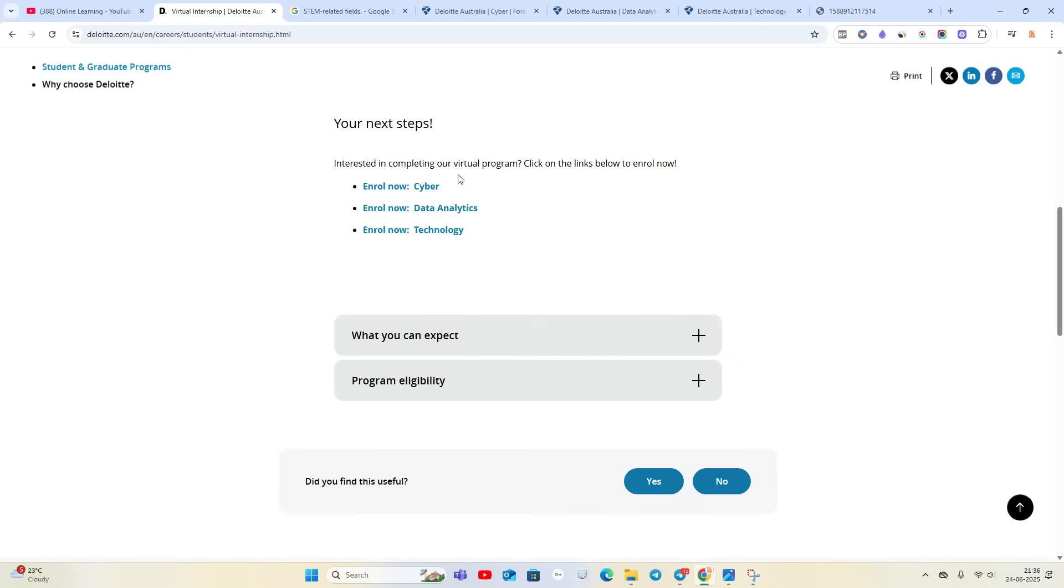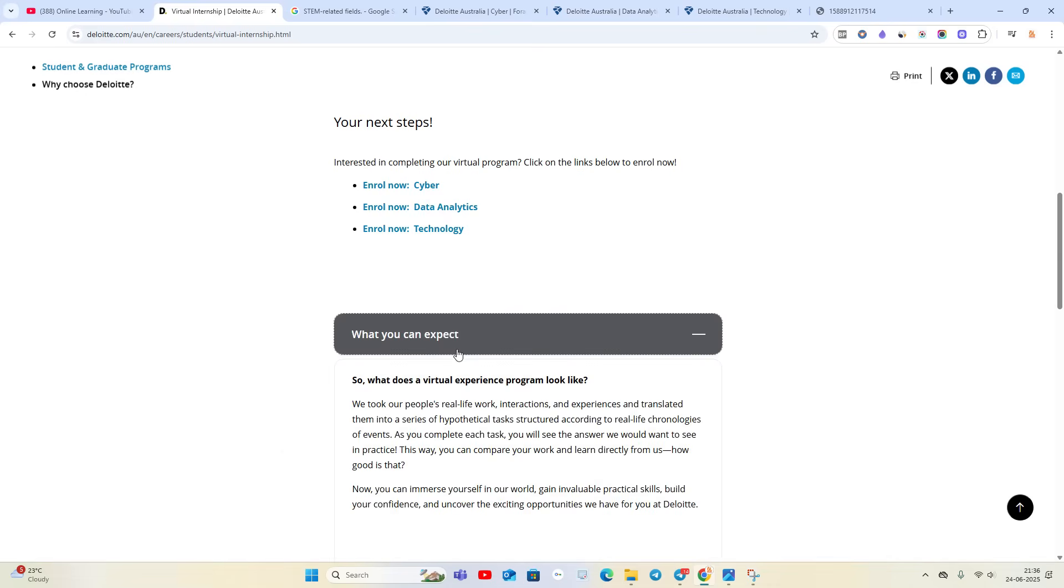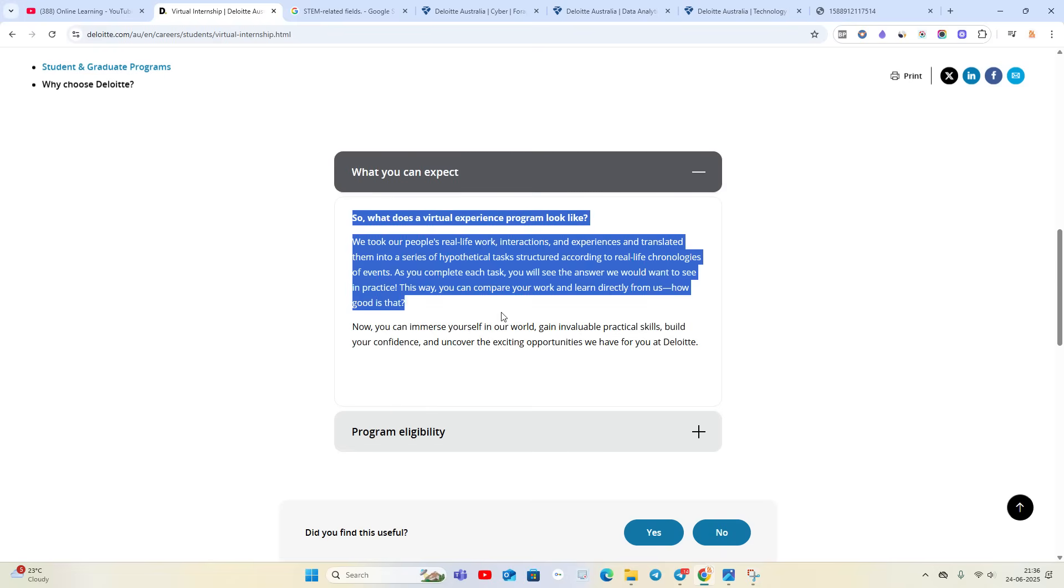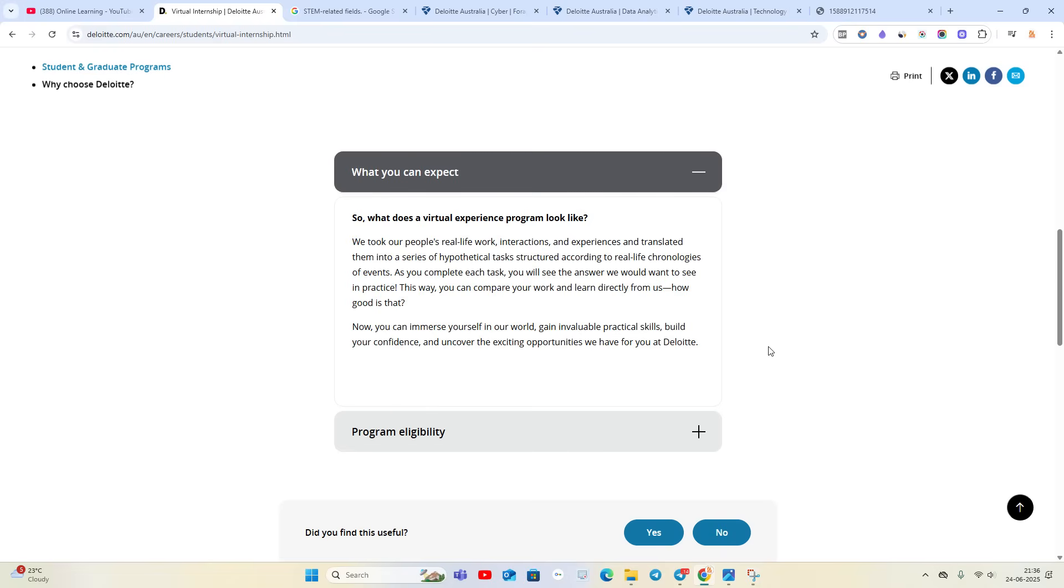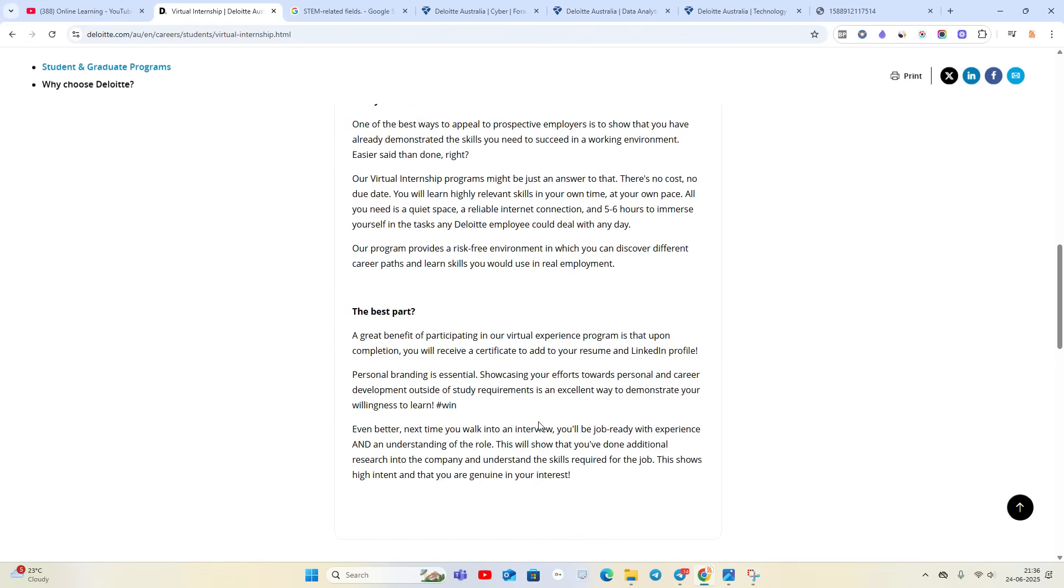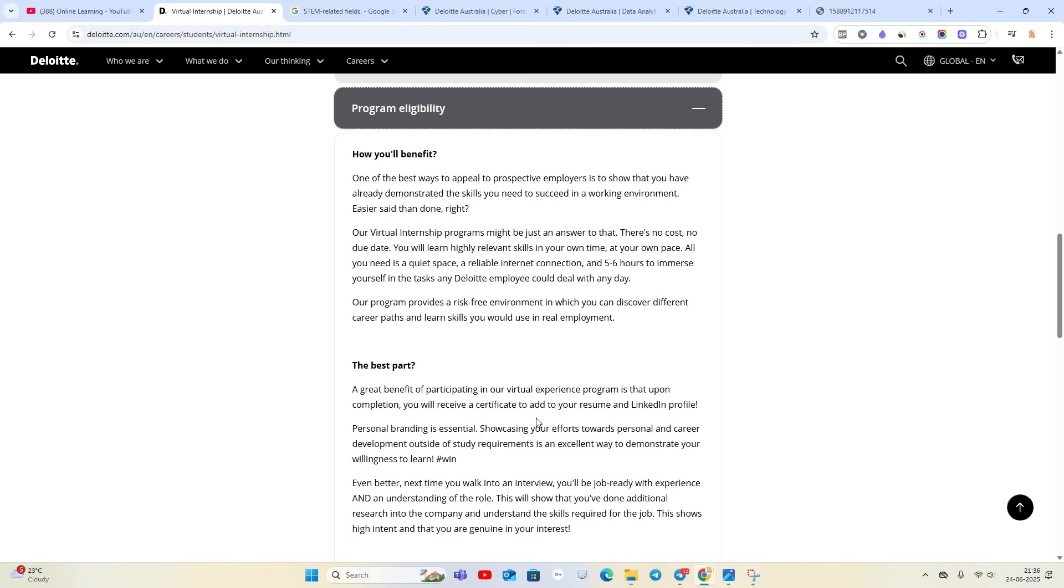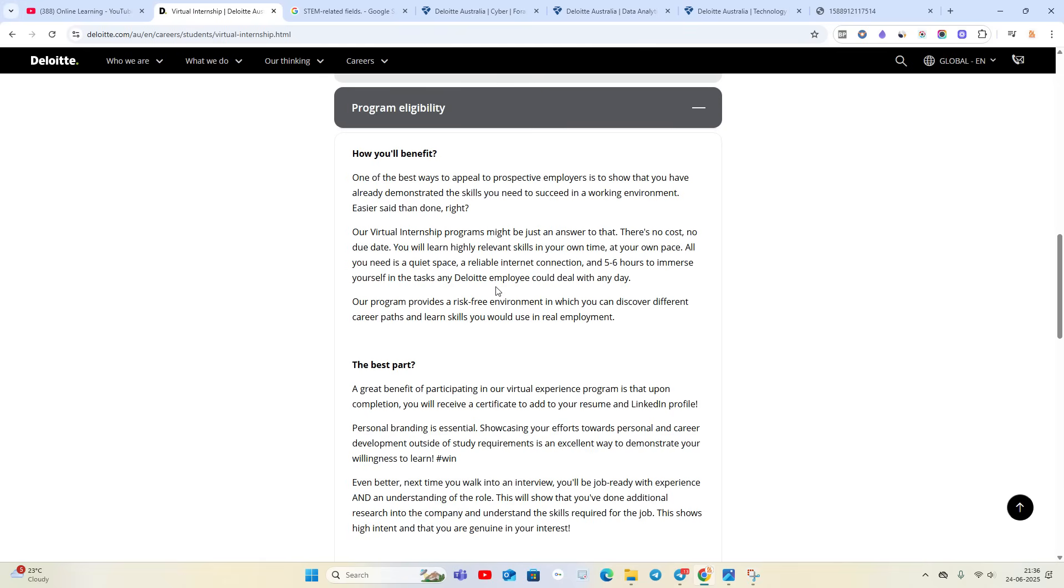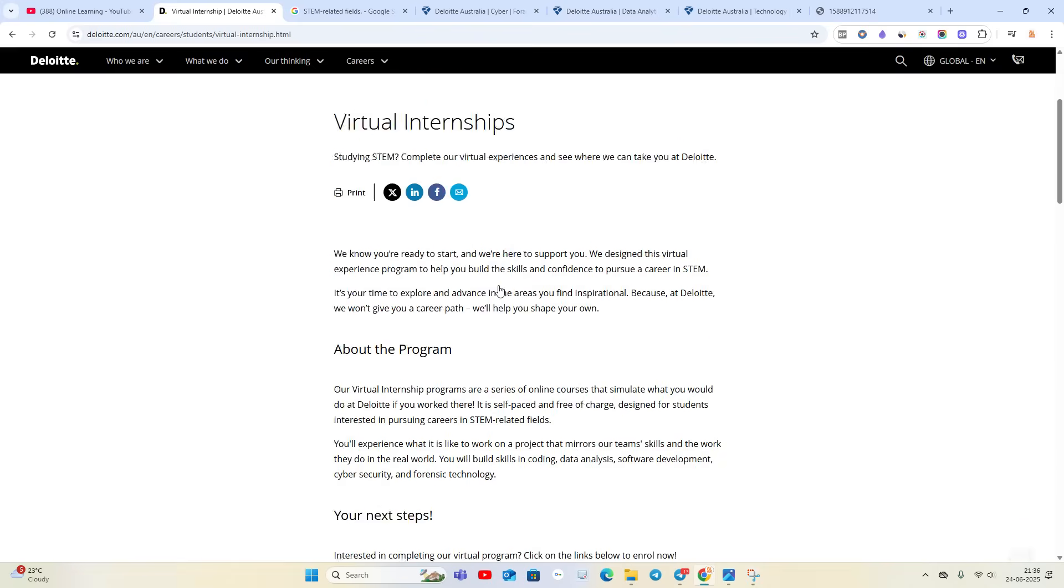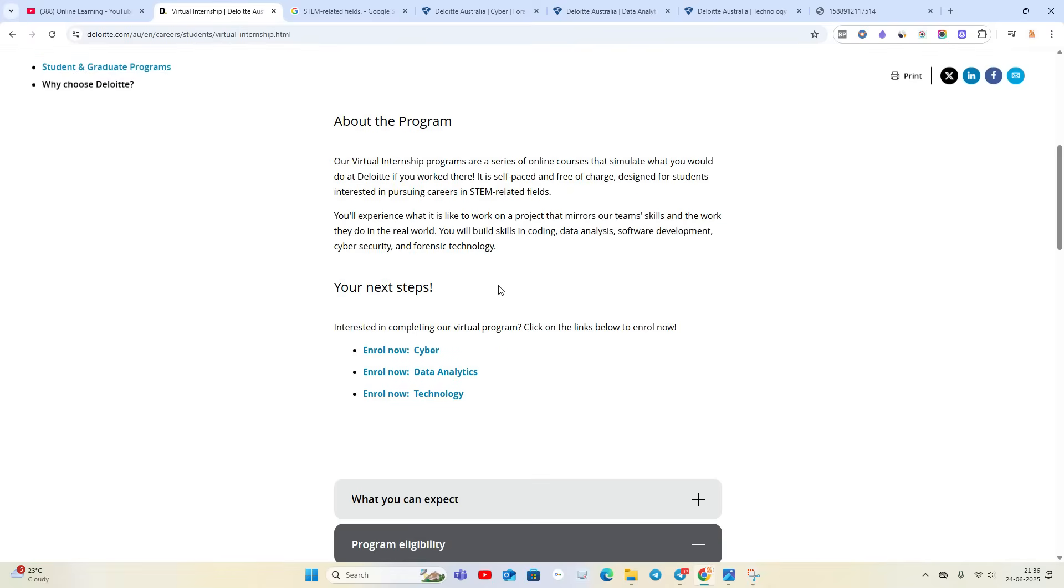There are three types of internships: Cyber, Data Analytics, and Technology. The virtual internship program will be five to six hours. You have to immerse yourself in the task and you need a quiet space so you can completely complete the internship easily.